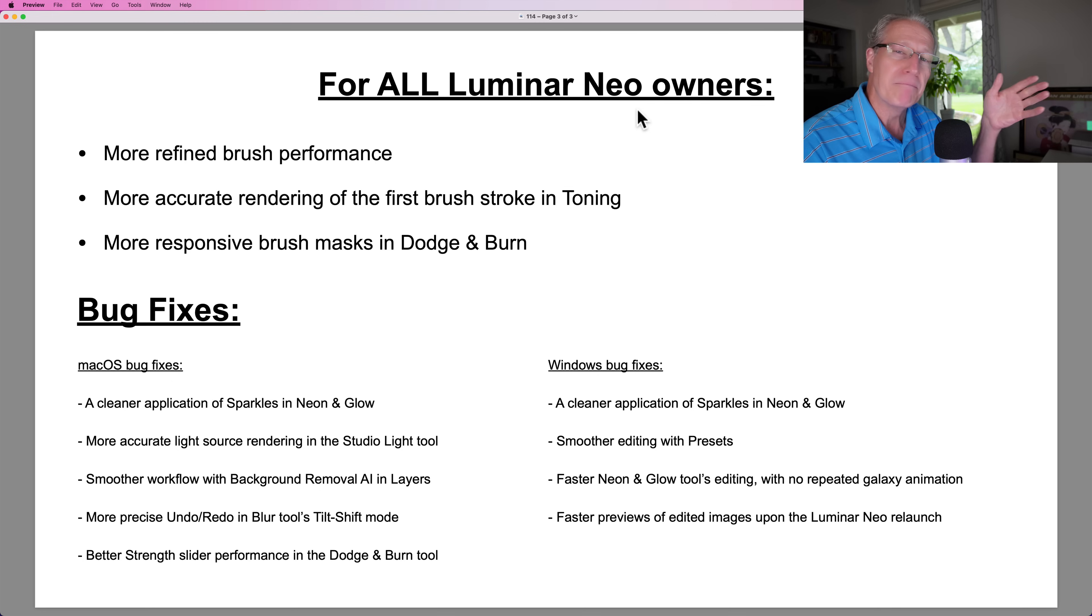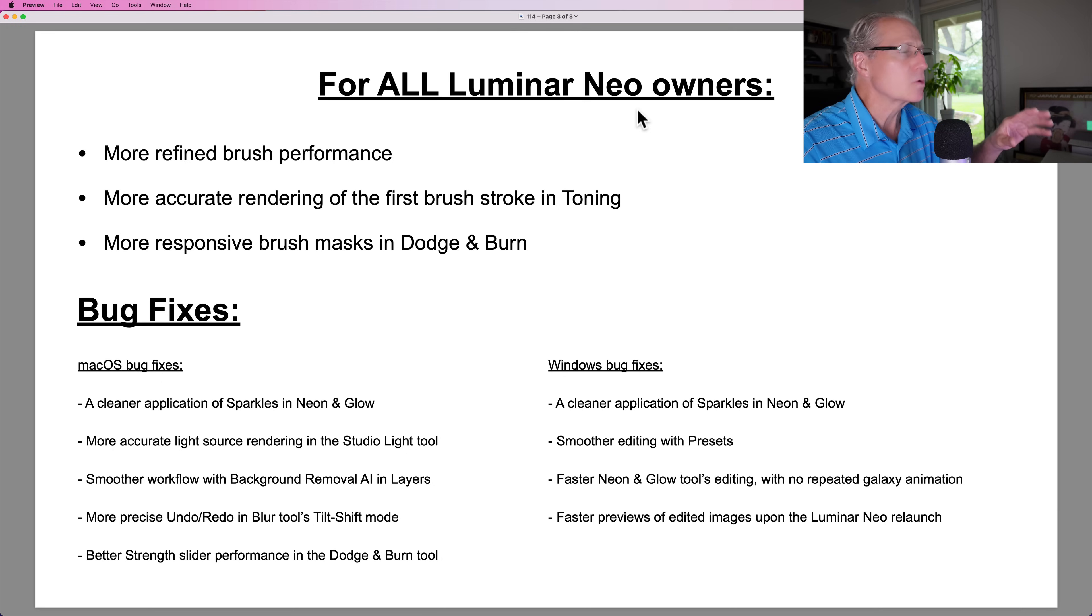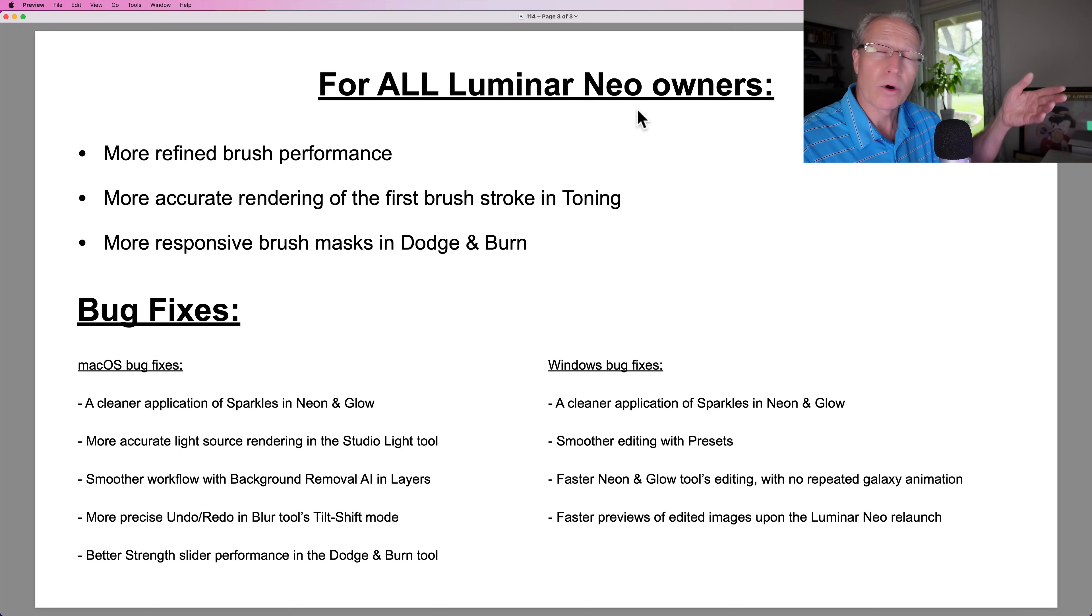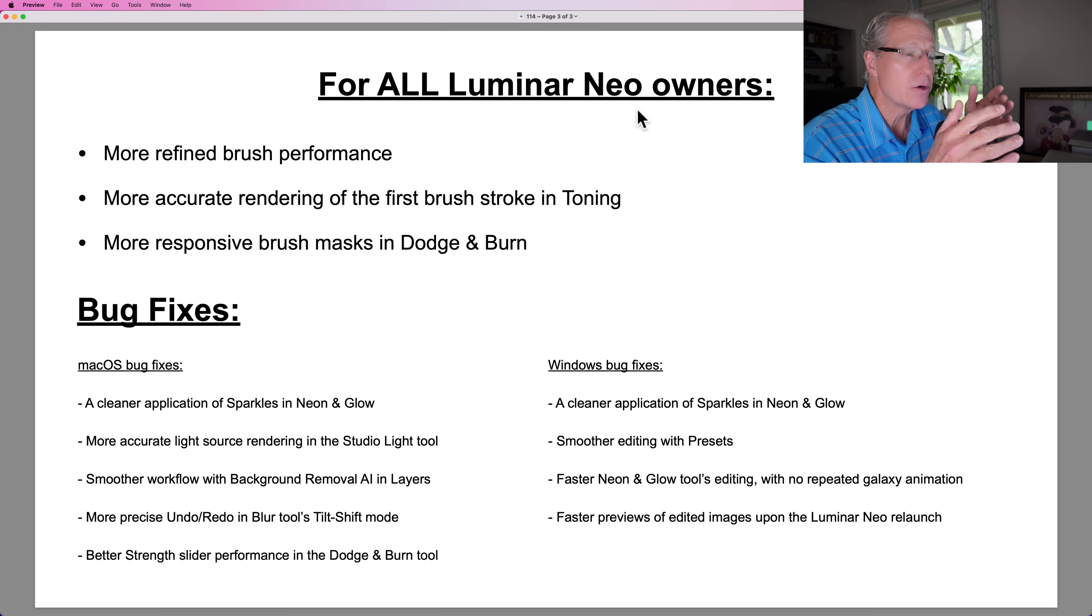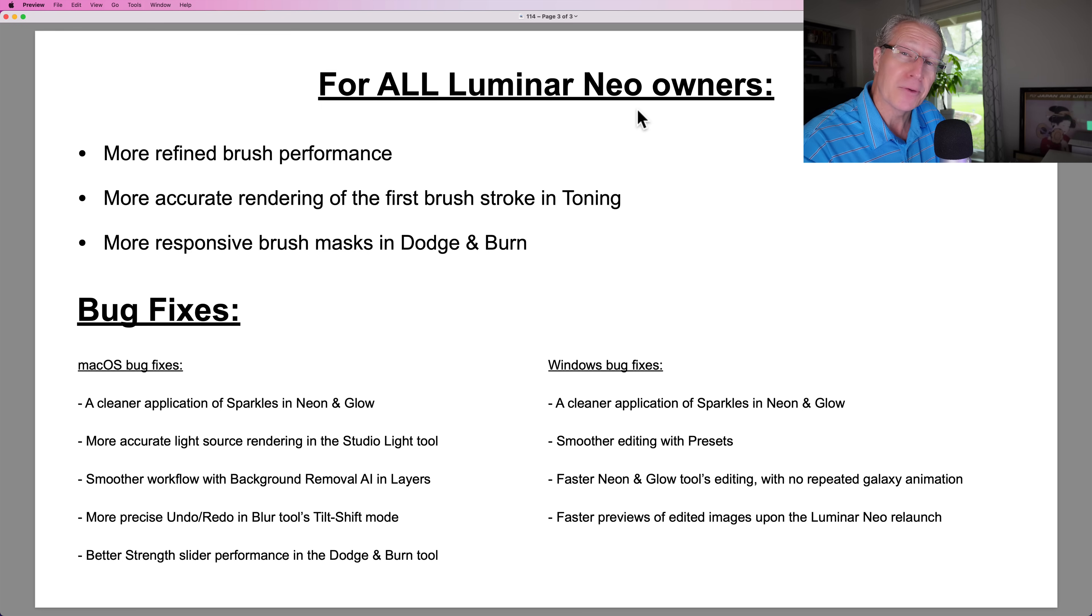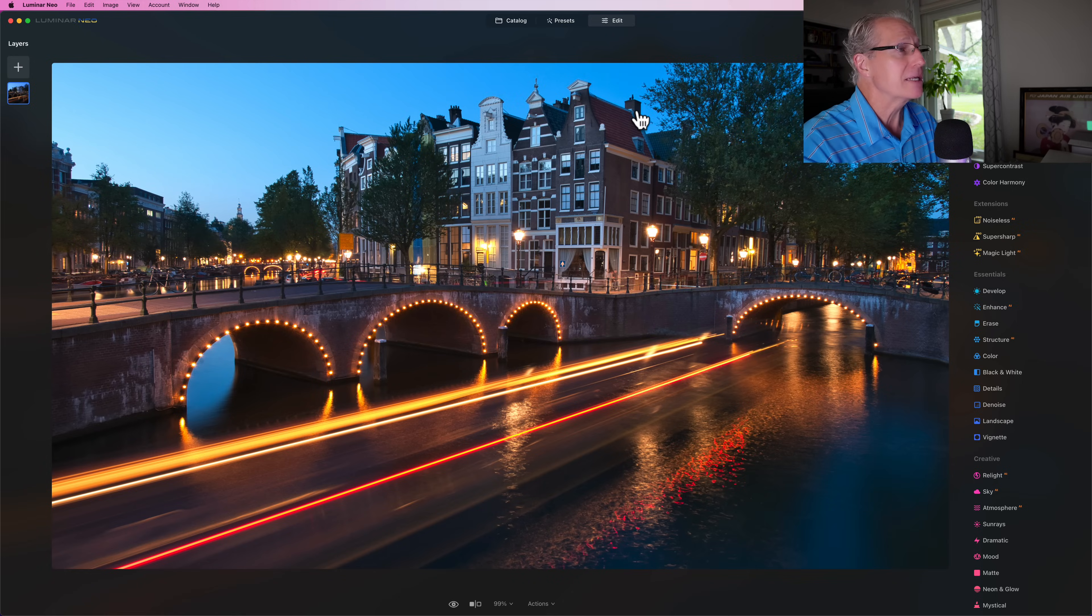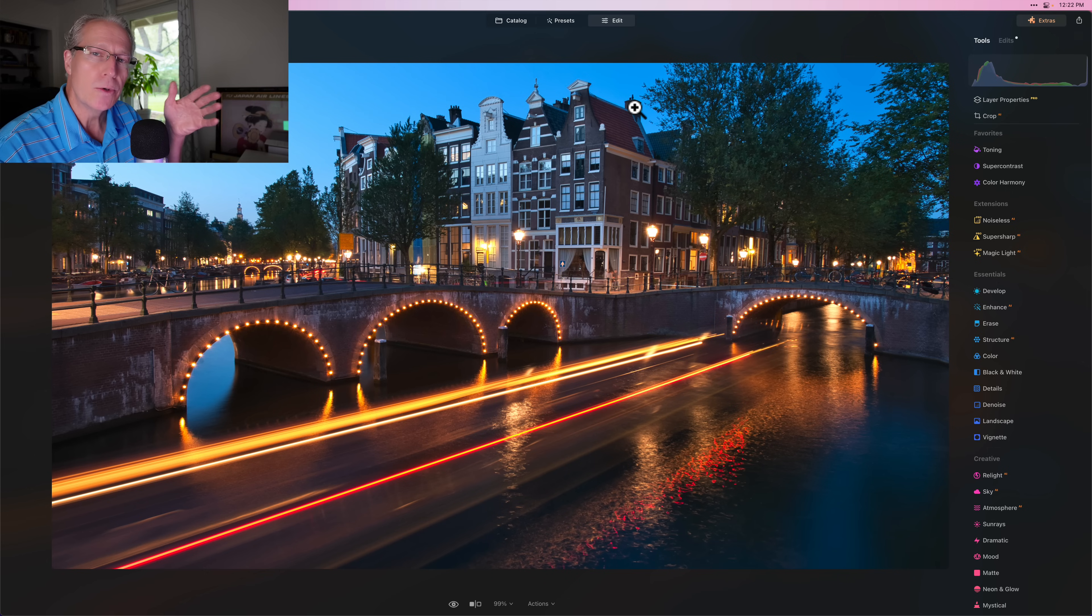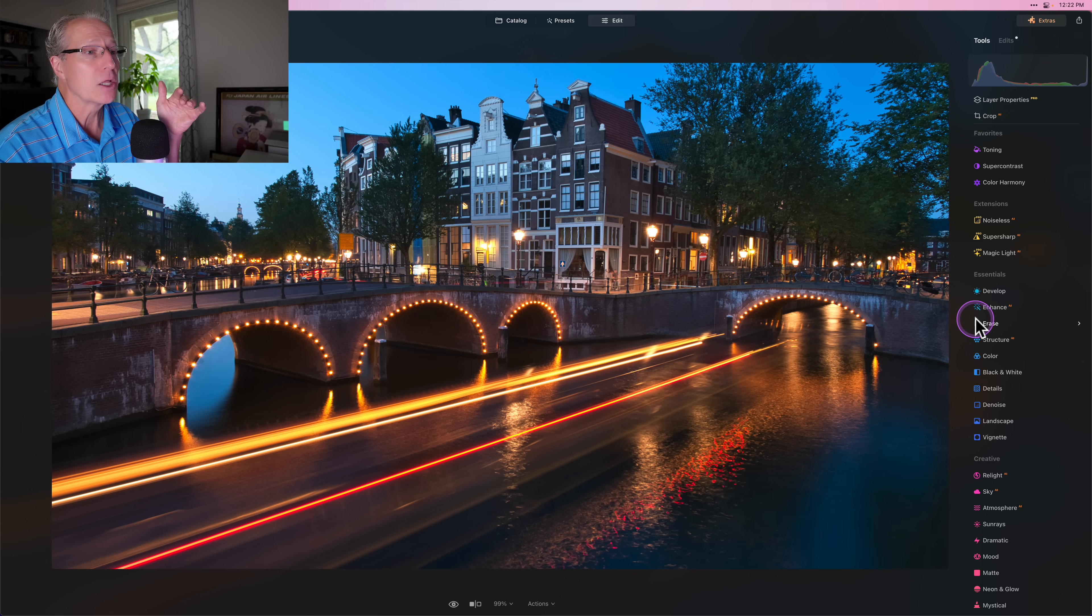There are a number of bug fixes as well. Mac OS, better light source rendering in studio light, better smoother workflow with background removal. I'll show you a couple of things there, but also some Windows bug fixes as well, which of course I will not demo because I don't have a Windows computer. So what I want to do is pop into Luminar Neo and let me show you the straight line trick and the updates to the neon and glow tool.